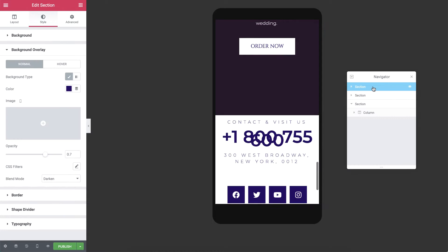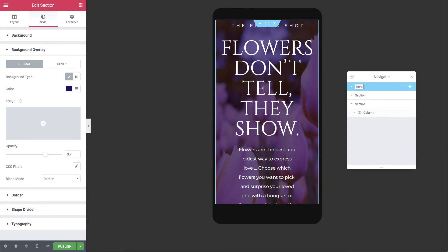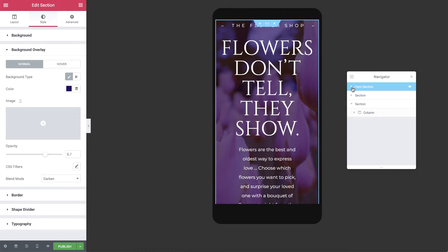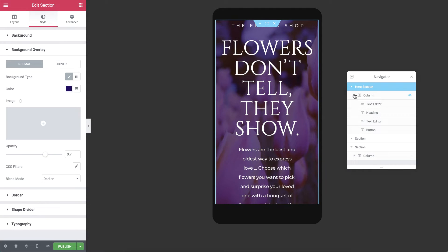I'll double-click the first section in the navigator and name it Hero Section. When clicking on the arrow, we can see that it contains one column, and clicking again reveals all the widgets in it.